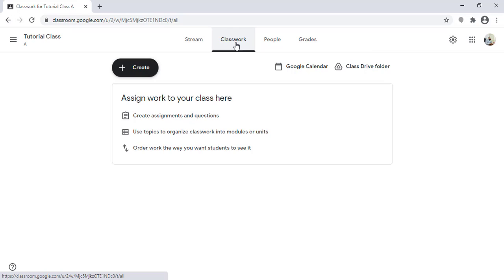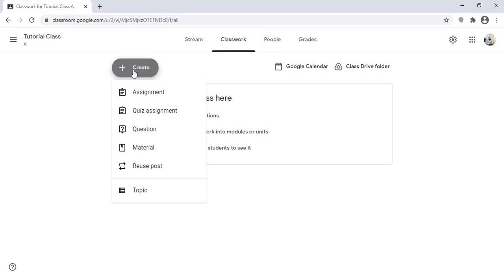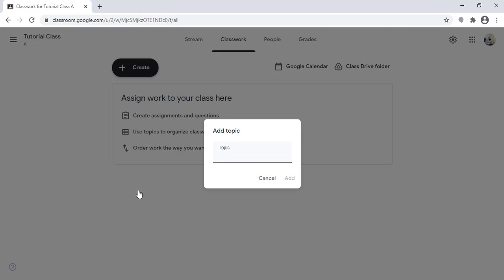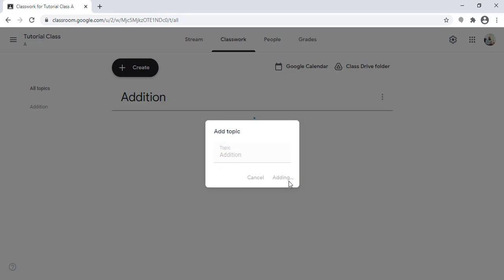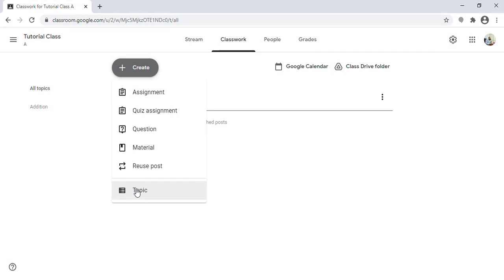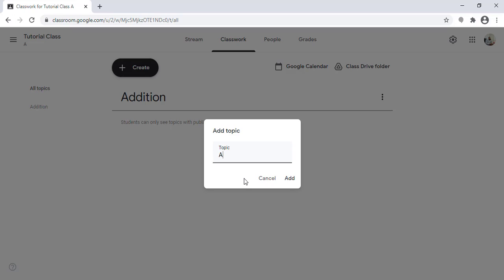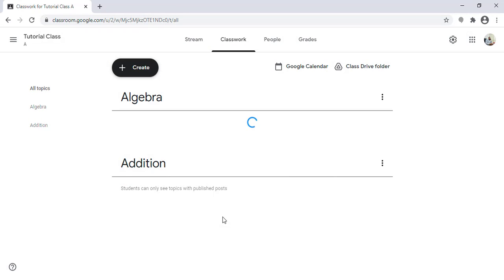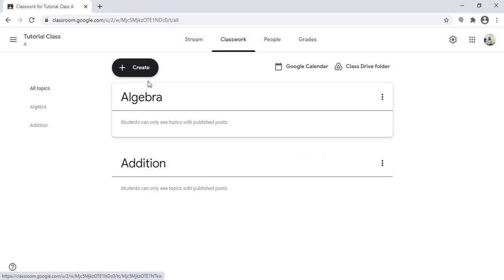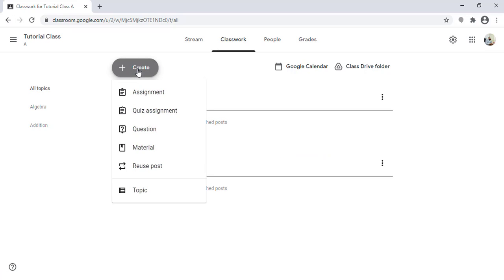Now let's look at Classwork, where we can create assignments, materials, and graded assignments. First, let's categorize the classroom using topics. For example, let's say we have a topic called 'Addition' inside Math. I click on it and the topic is created. I can also create another topic, for example 'Algebra' — I can create many topics.